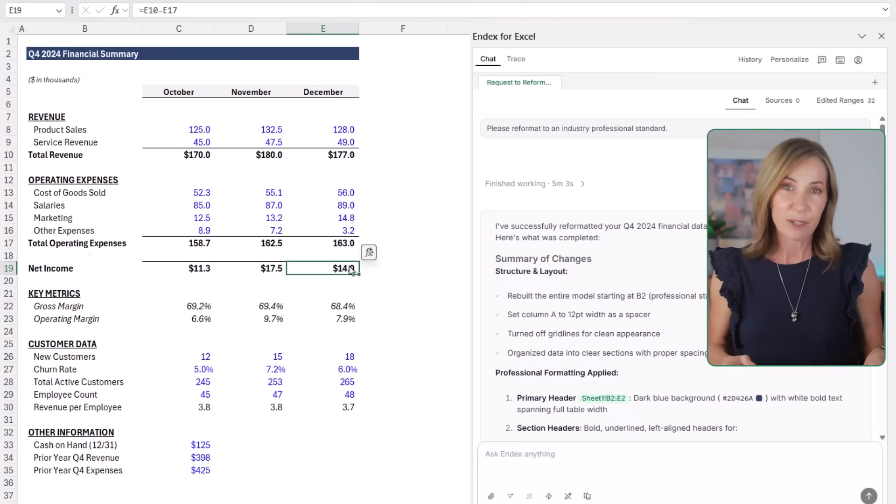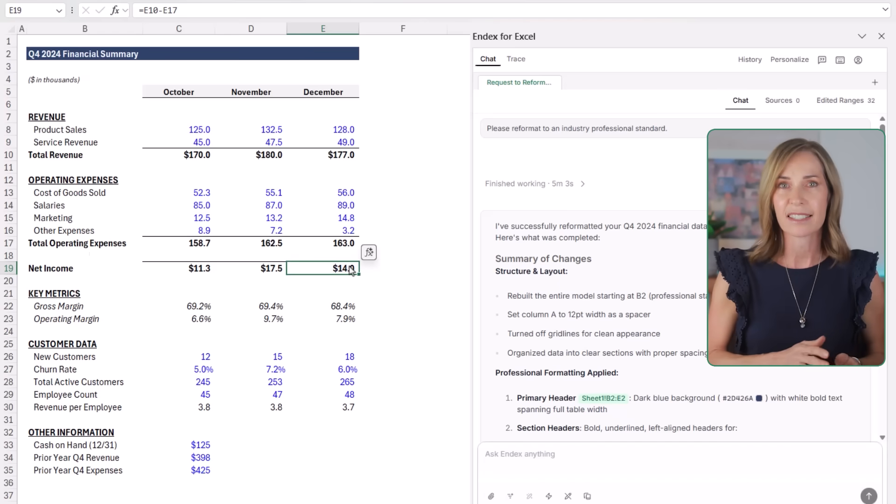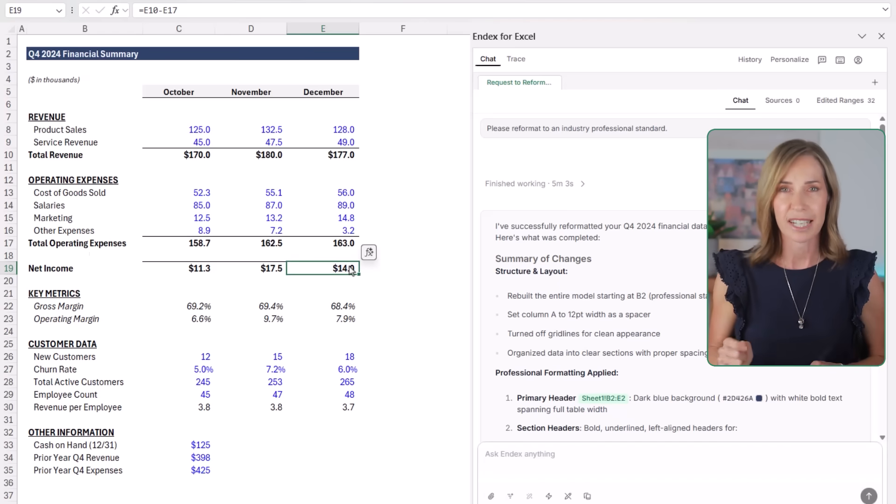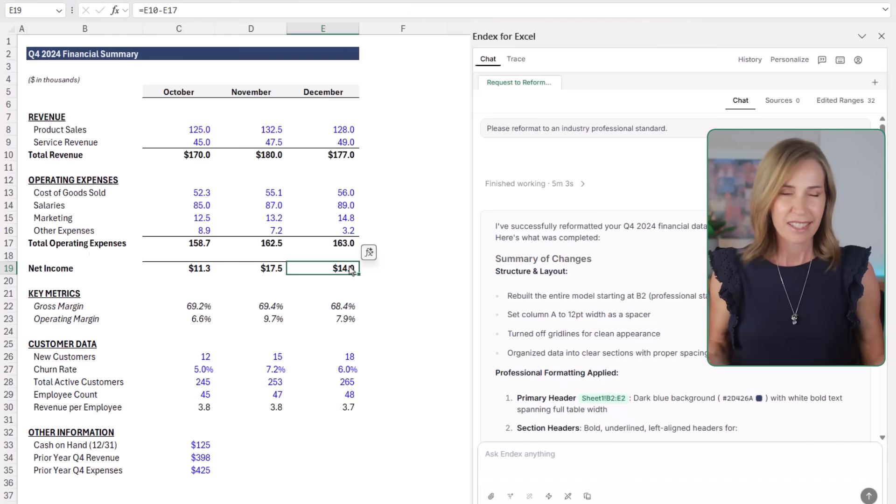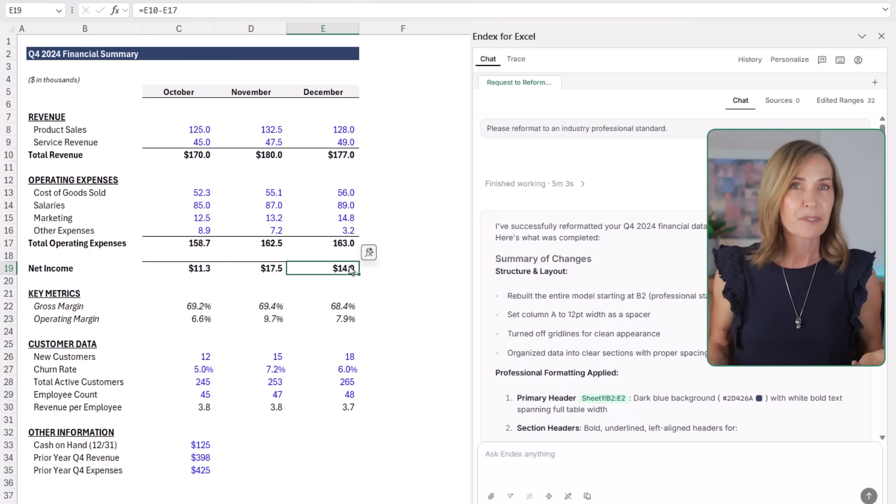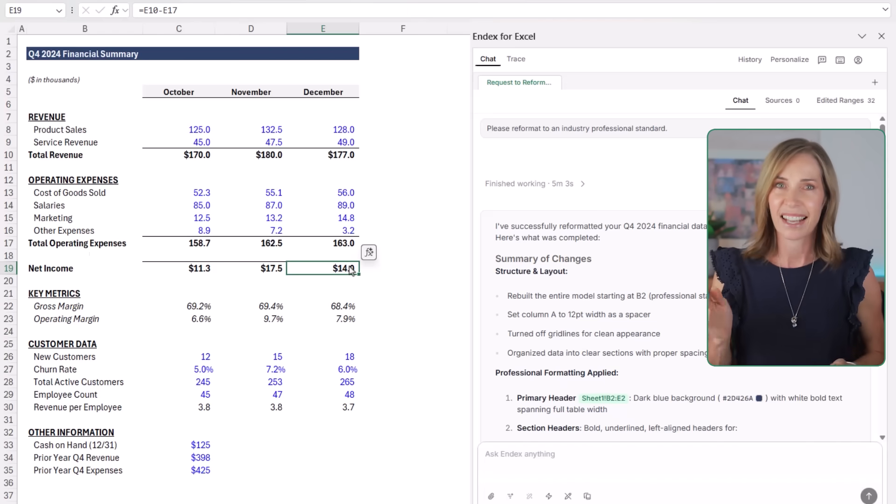It's not flashy, it just looks clean, consistent, and ready for a stakeholder. This usually takes 10 to 15 minutes. Endex did it in seconds.